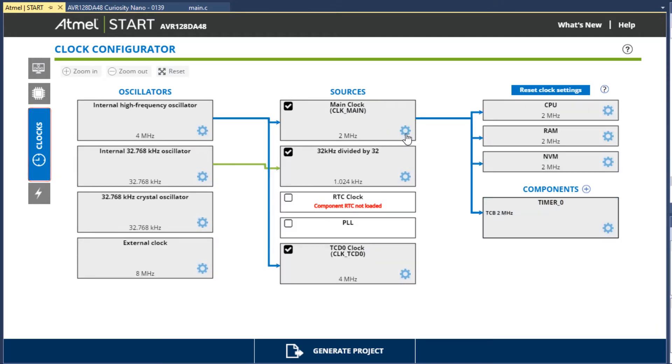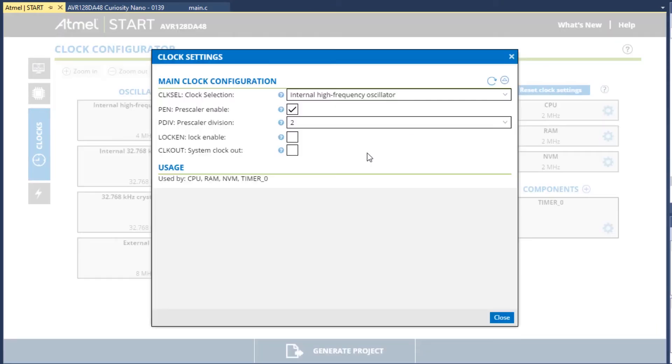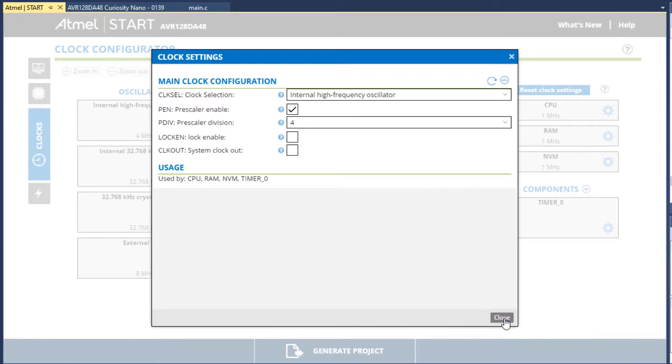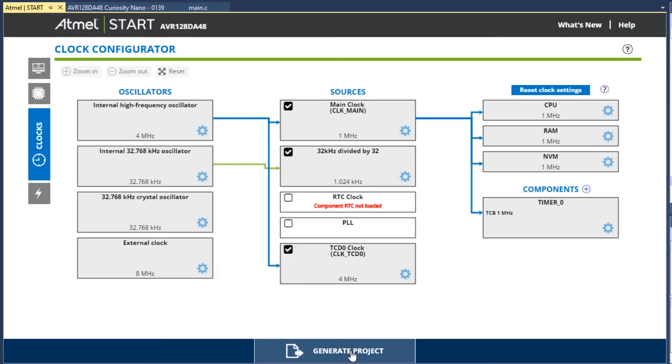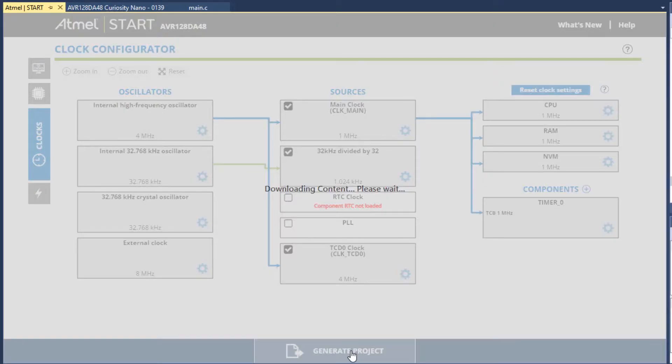To make an arbitrary change, we change the peripheral prescaler division to 4. So we generate the project.